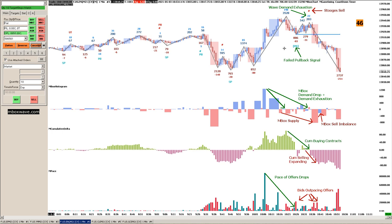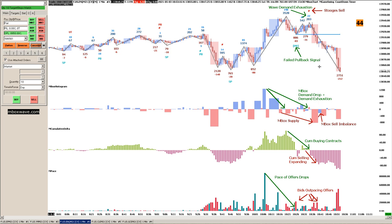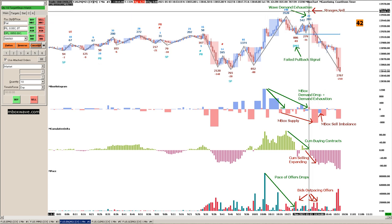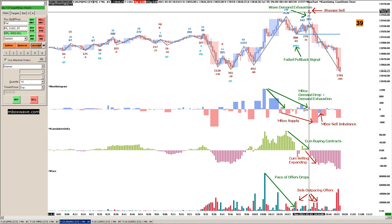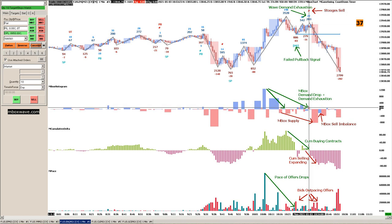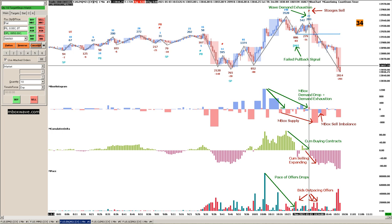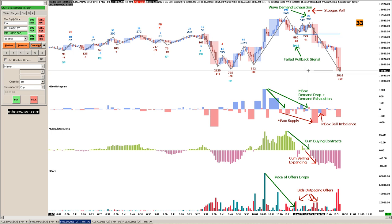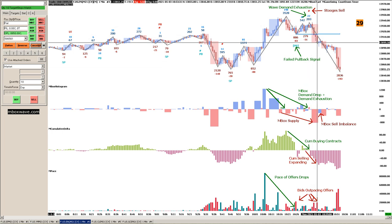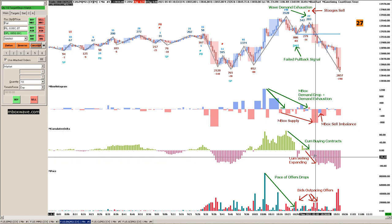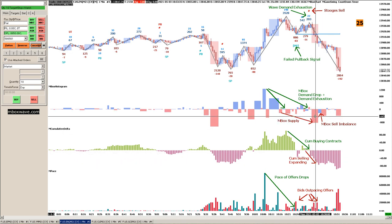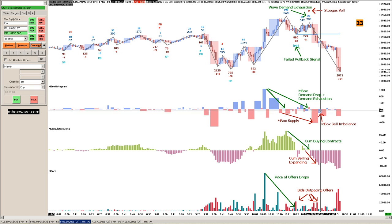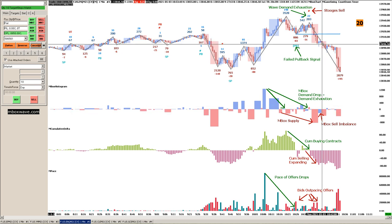Just shy of nine thousand. What I was explaining here is that getting in here, that's a valid entry, but it's aggressive because you didn't see supply yet. We saw the demand exhausted. I like to have higher probability trades, so I like to see that supply comes in. Supply came in here in the cumulative selling, in the mbox supply, and then we had the sell imbalance. That was a really nice entry point to me. I'm always looking for what's going to give me the highest chances for a trade working out.